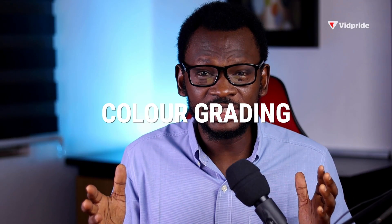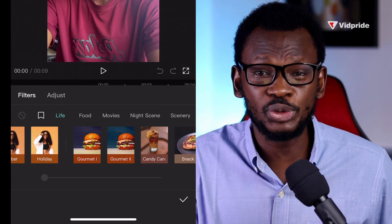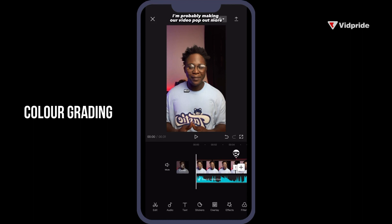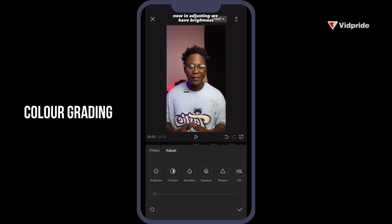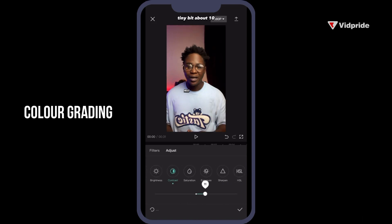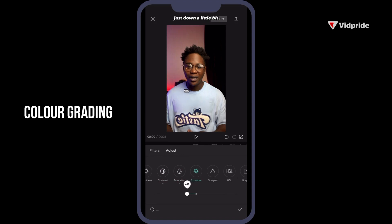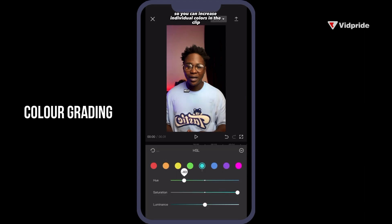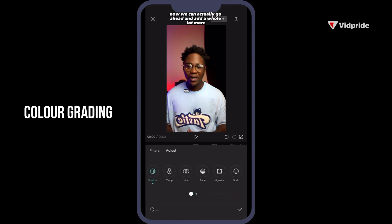For color correction or color grading, you can choose to use the already produced filters in the CapCut app, or you can go through the adjustment route. In adjusting, we have brightness, contrast, saturation, exposure, sharpness, and HSL, with many more options. Increase the contrast just a little bit — less is more. Increase saturation a little, and bring down the exposure just slightly. Increase sharpness a bit more. You can also increase individual colors like blue in the clip. Once you're done, click Good.